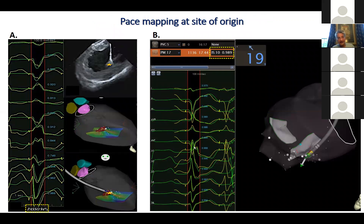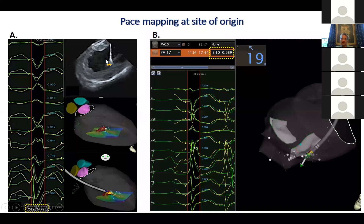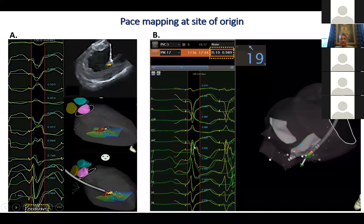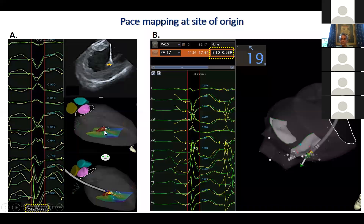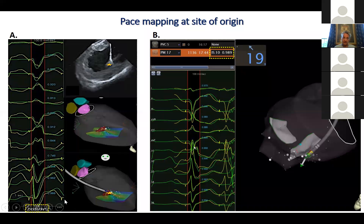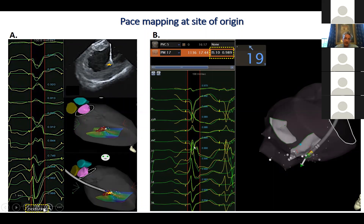Pace mapping can be helpful, but it's really not your primary tool. Here are two examples. The first is the papillary muscle - a posterior medial papillary muscle - with the catheter right on the body. That was the site of earliest activation. The pace map there, using the proprietary algorithm that Carto has, where they do a match and give you a percentage of how close the match is to the native QRS, was about 94%.